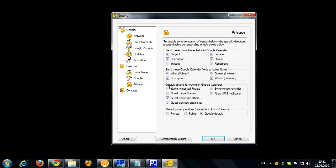Also, there are other privacy options. You can control how your events coming from Lotus Notes to Google will be marked. They may all be marked as private. You can also give different rights to your guests. You can also choose to not synchronize your reminder at all or choose to synchronize it and map it to SMS notification.